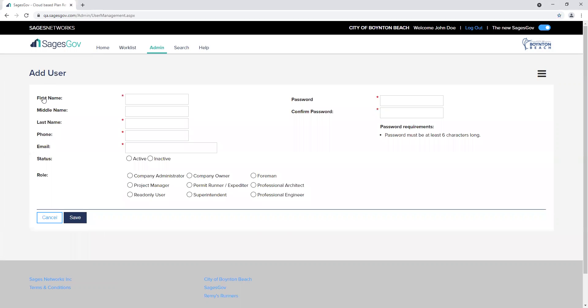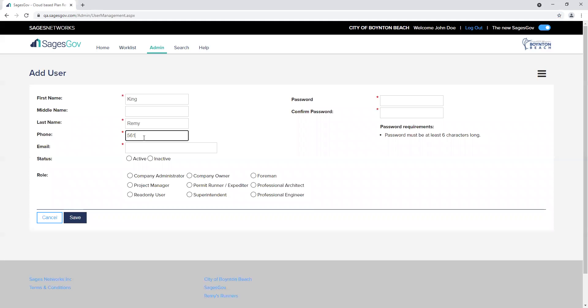You can begin entering the information. All fields with a red asterisk will be required and cannot be left blank.